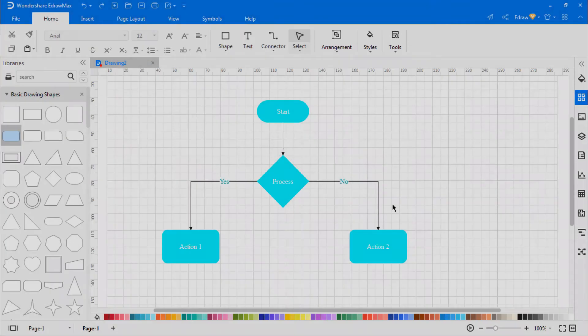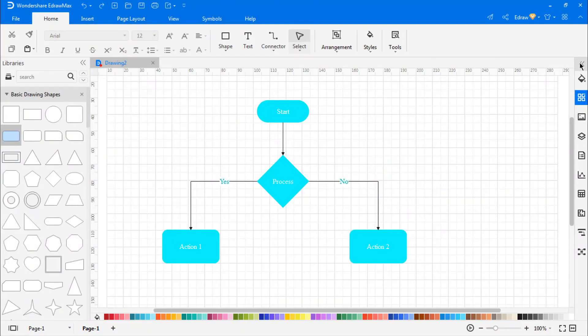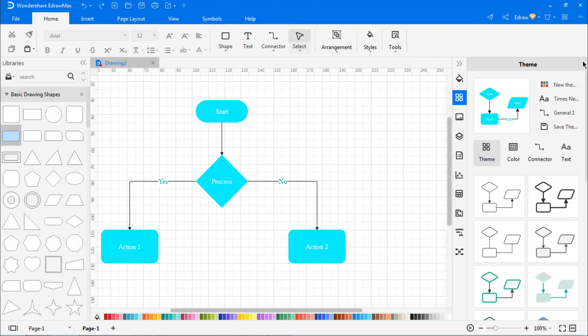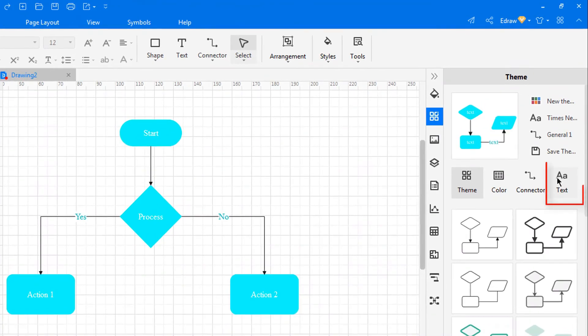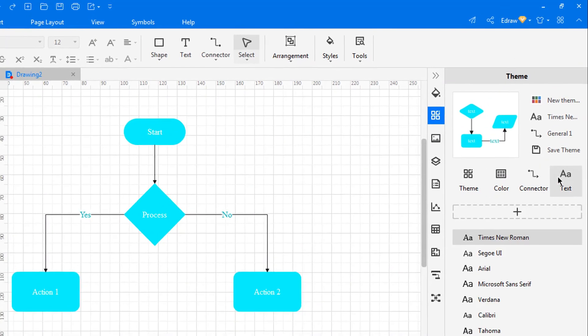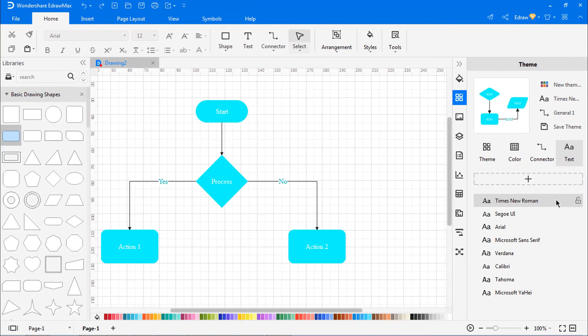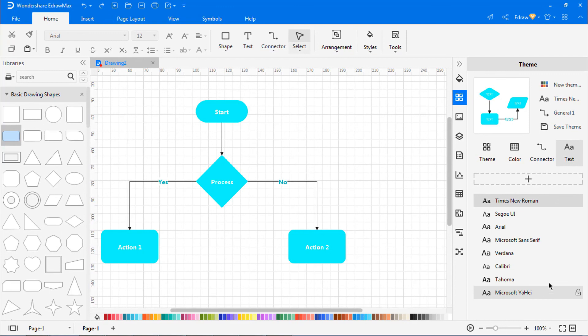Now let's look at how to alter text font. Again, let's use the same flowchart to demonstrate this activity. Go to the right pane and click on the text icon. You can see the different font styles available here. You can select any of the font styles as needed.